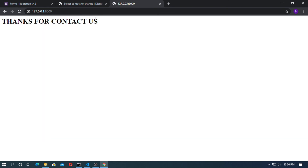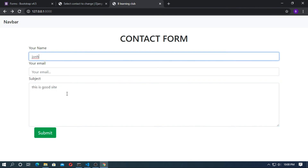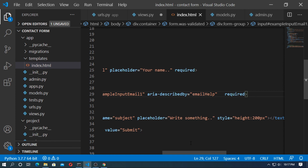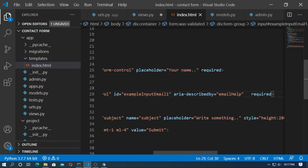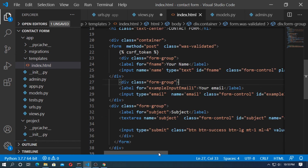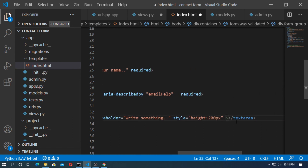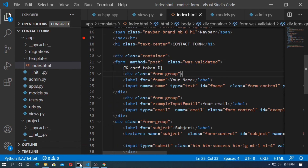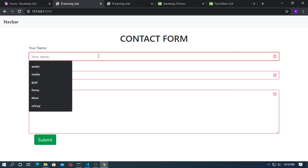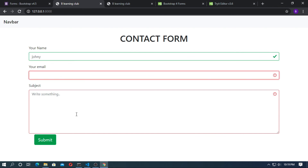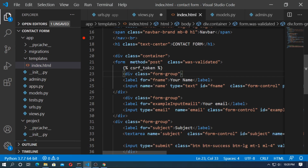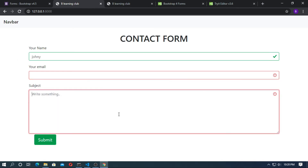If you click submit without filling all fields, the contact form will save because there is no validation for email address, name, or subject. To add form validation, add the required attribute to the input tags for name and email, and also add required to the textarea. You can also add the class 'was-validated' to the form tag. Save and run the server — now the form shows green or red tick indicators based on the was-validated class.